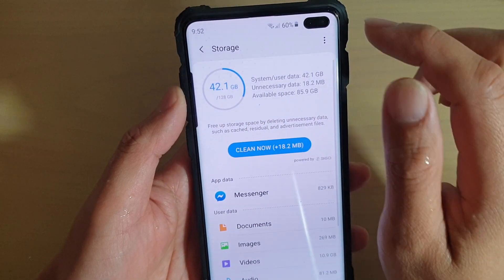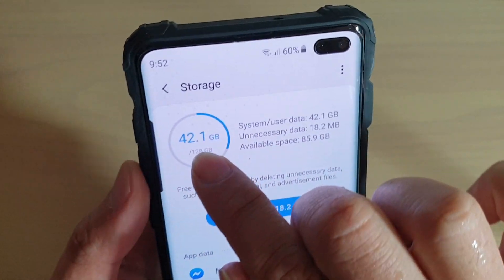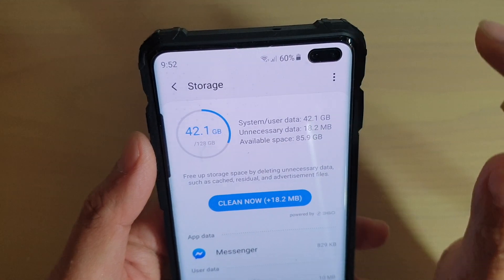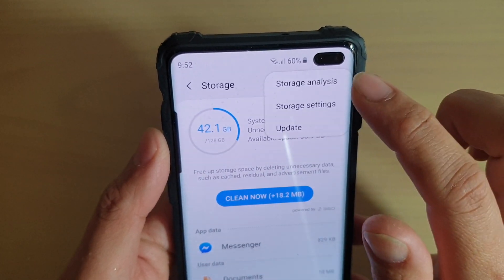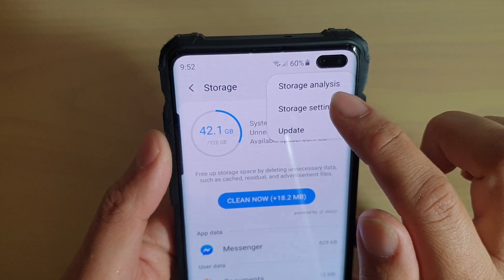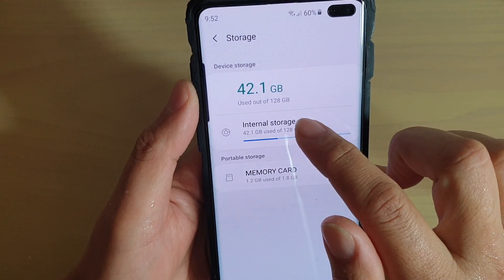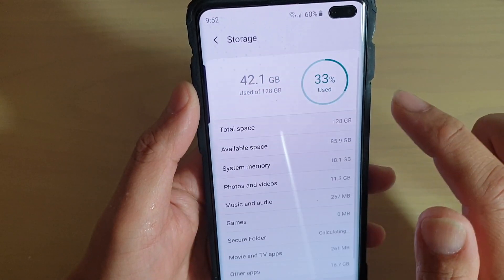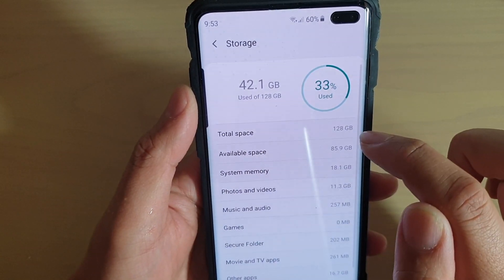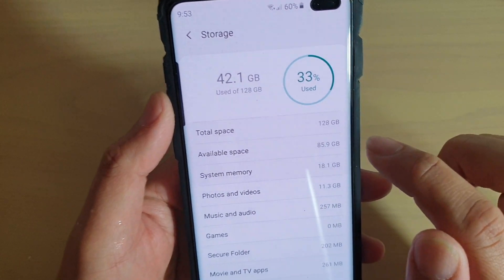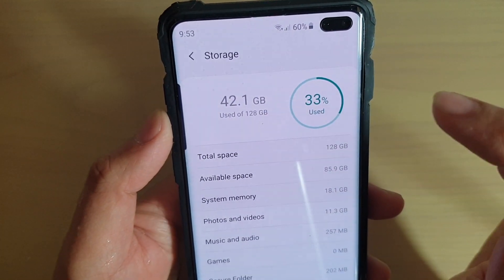Now you should be able to tell immediately — it tells you you have 128GB. But you can tap on the menu key up here and then tap on storage settings, then tap on internal storage. Here you can tell the total space on this device is 128GB. You can also tell from up here as well.